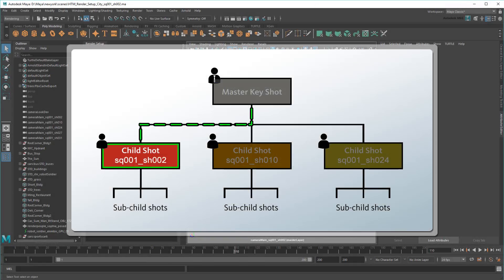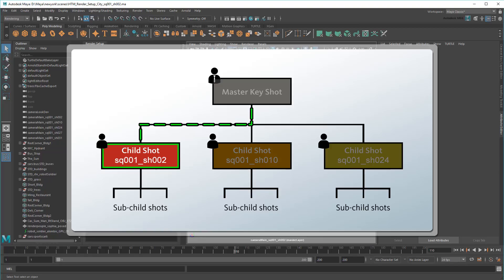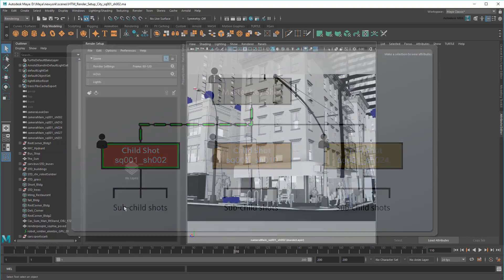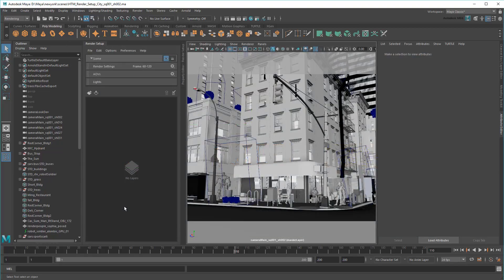So suppose that I'm now the next person in the pipeline set to receive the template we just created. Specifically, I'm the artist in charge of sequence 1, shot 2, and all of its sub-shots.